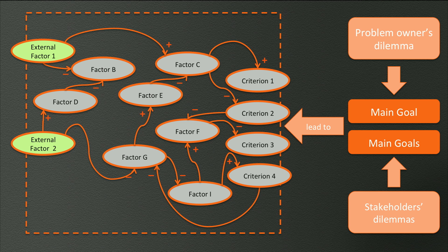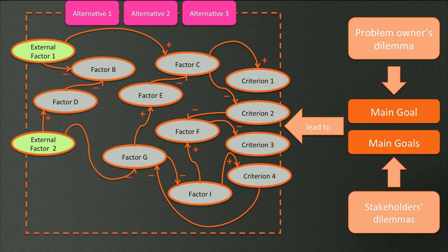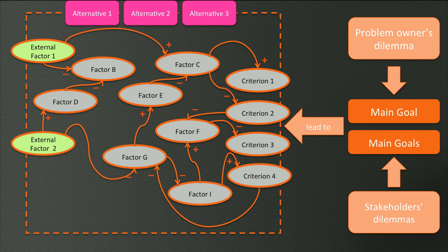The diagram that we have now created defines the problem area. So we can start thinking about potential solutions, that is, alternatives to influence the criteria. In other words, what actions can an actor take that influence our complex problem situation, such that the criteria will change in the desired direction?